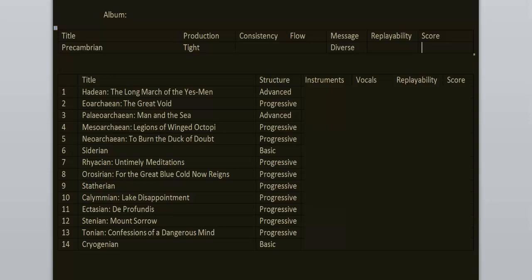The message is diverse. Songs are about various topics. It's mostly philosophical stuff but we also get some tracks about capitalism, consumerism. It's like The Joker. Society bad. People bad. Nature good.